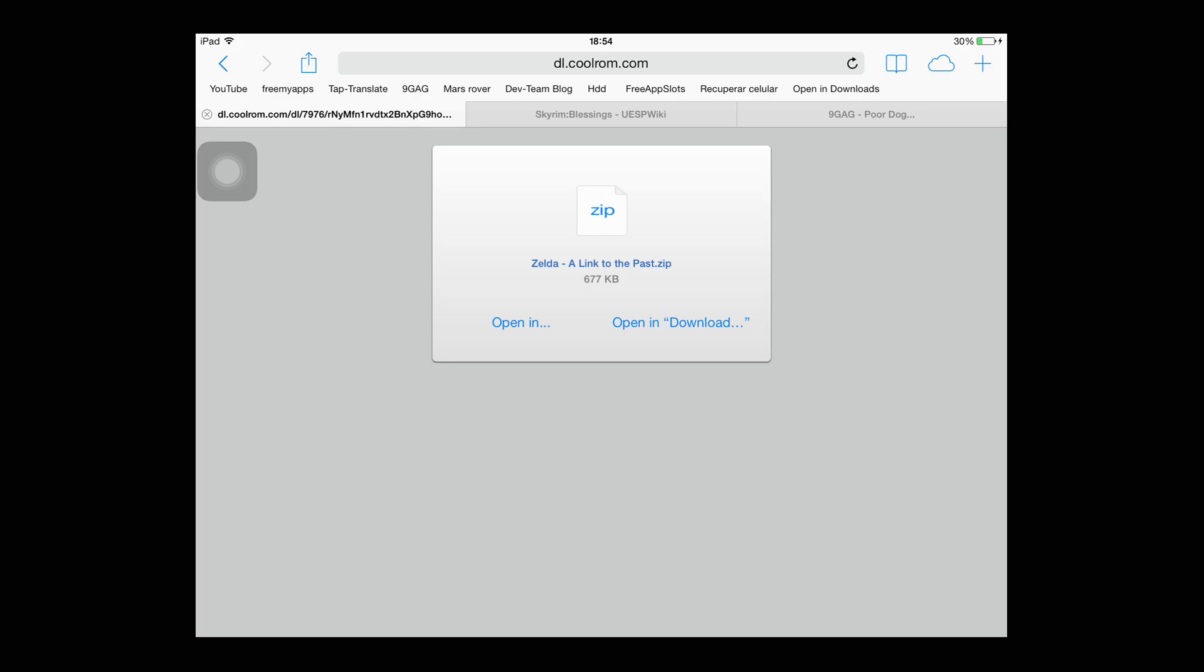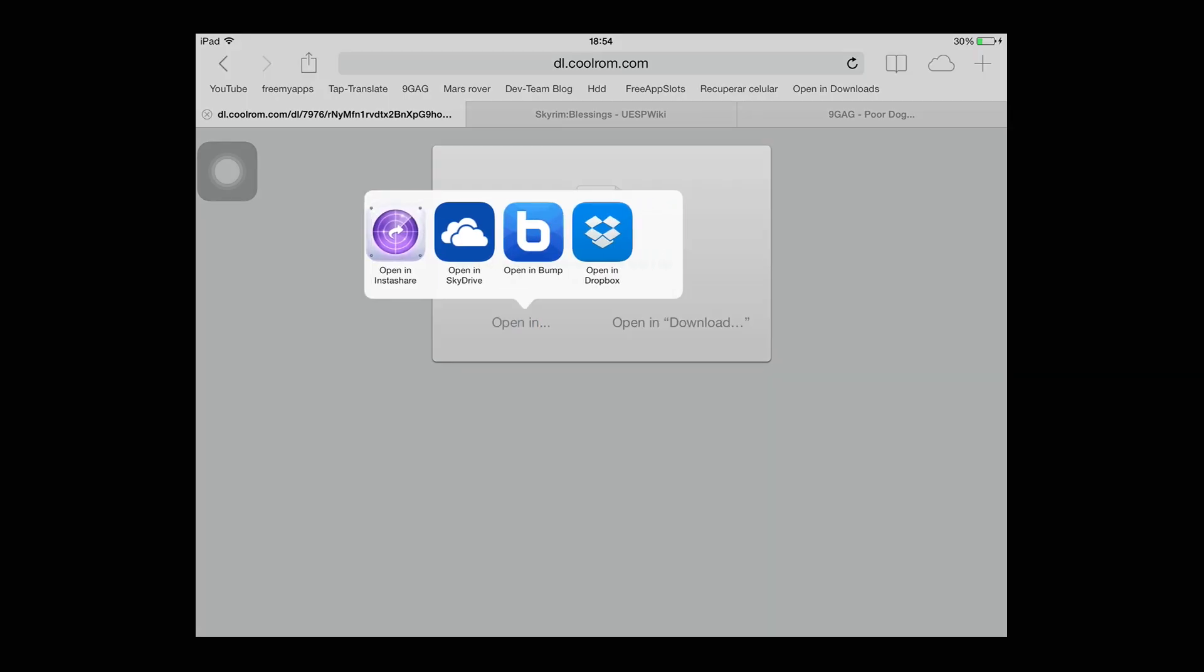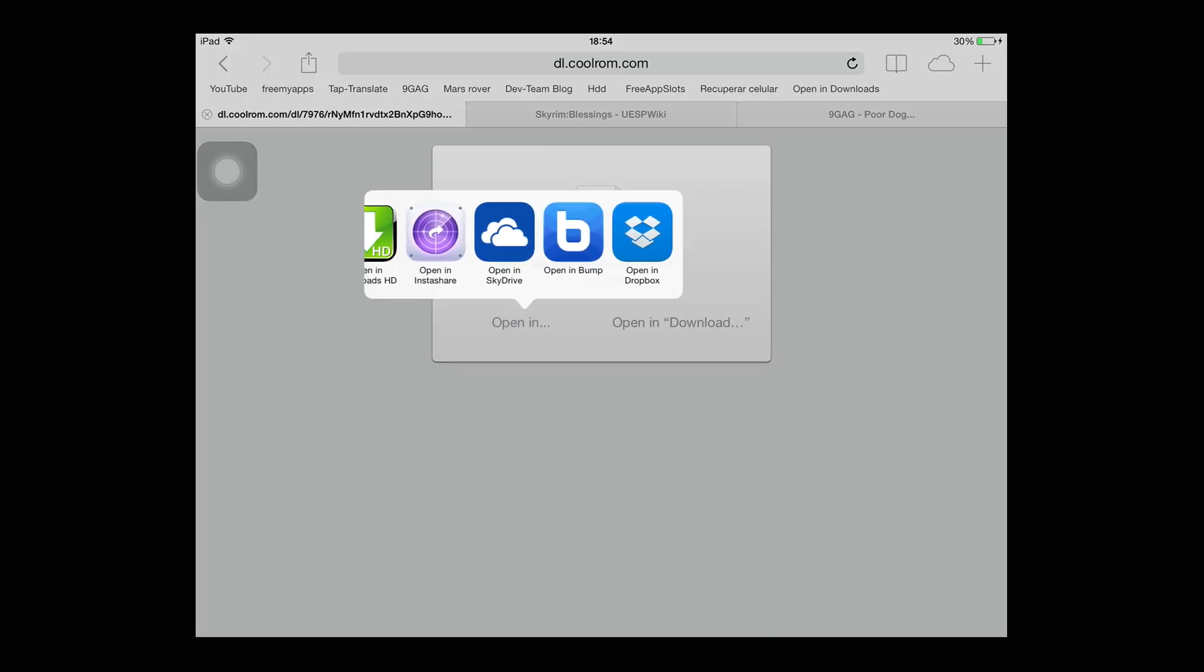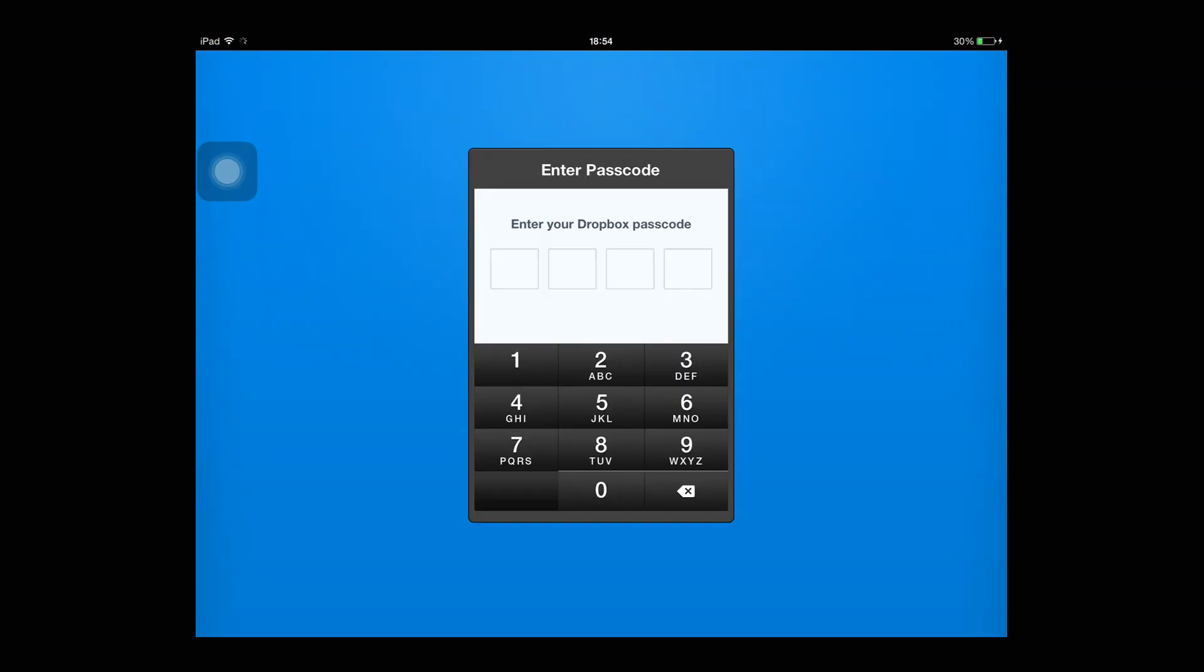Then you tap on open in, and now scroll until you see Dropbox. Now here I need to pause because obviously I don't want you to see my password, so I'll be back.